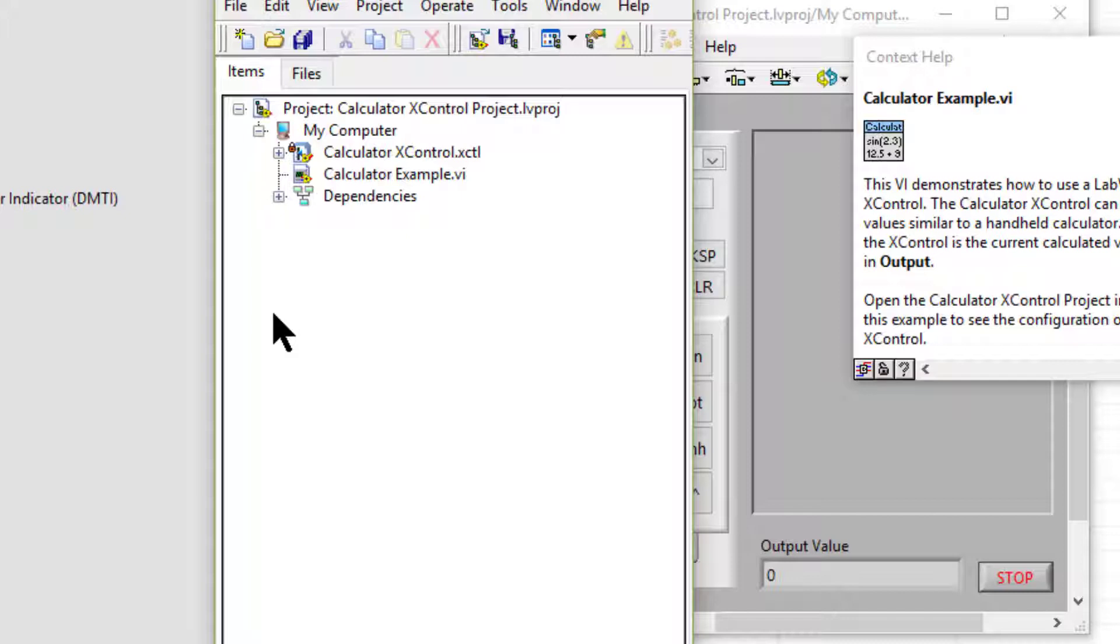We can use the X controls to design and create custom controls and indicators in LabVIEW. We can create and edit X controls only in the LabVIEW professional development system.